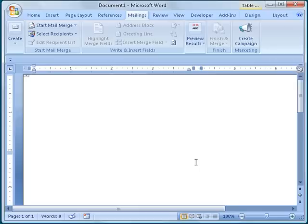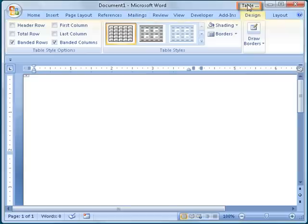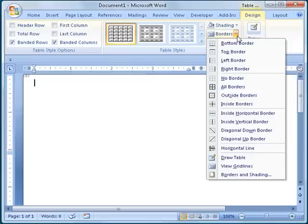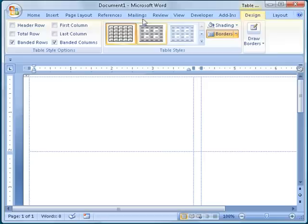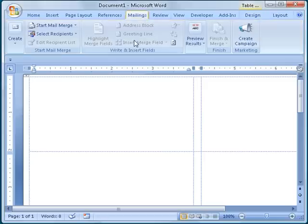At this point, Word has created a table that conforms to the layout of Avery 5163 labels, but I cannot see it. I must turn on the Table Gridlines. I do that by clicking on the Table Tools tab that has appeared above the main ribbon. I click on the Borders drop-down arrow and select View Gridlines. These blue dashed lines are only guides. They will not print. I can now return to the Mailings tab.